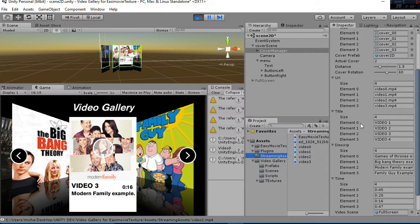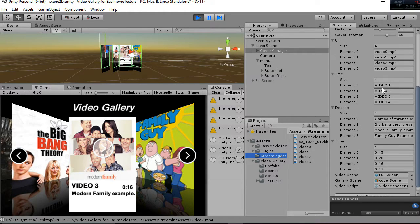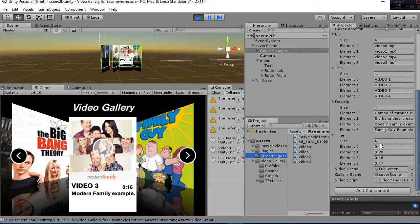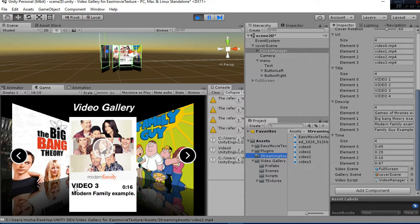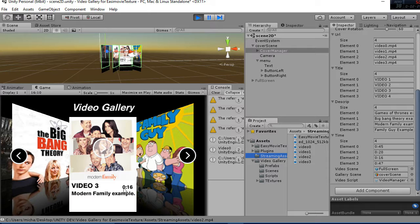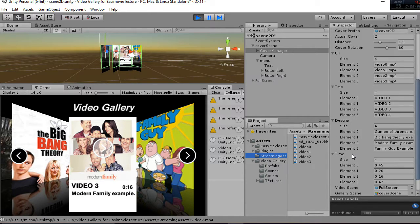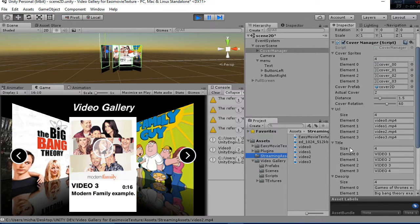Then you have the title, the description and the time if you want to add. Those are the values that are added here in the button as you can see. So this is all regarding the first part of the cover manager.